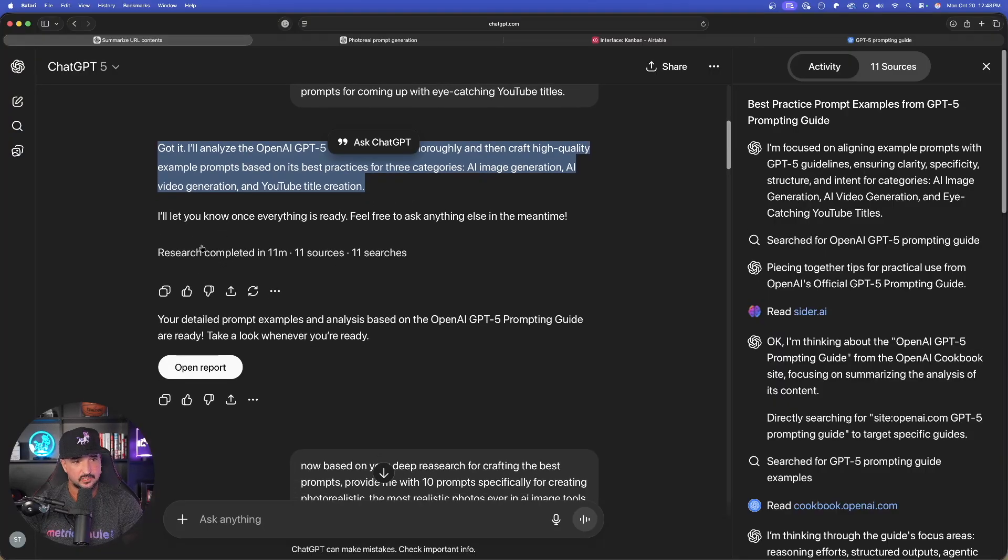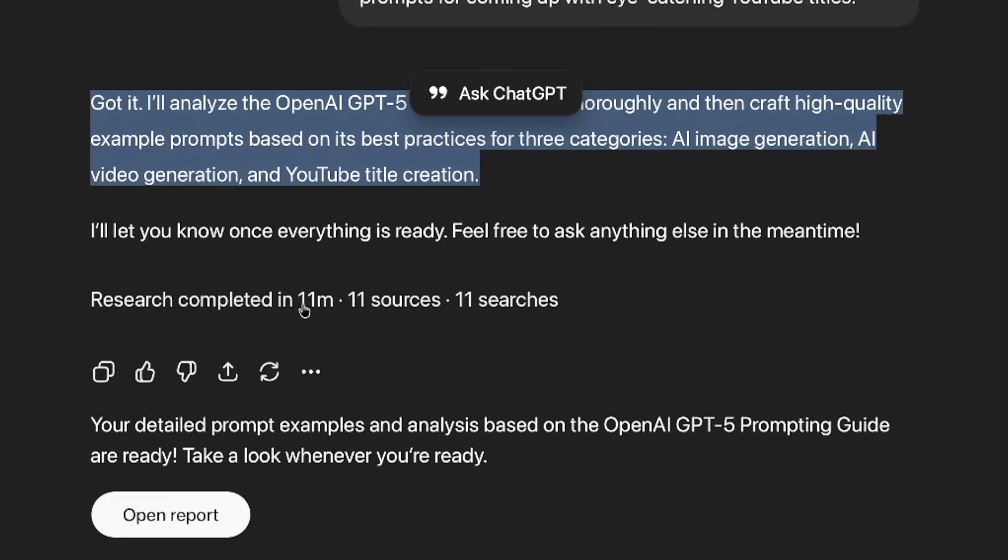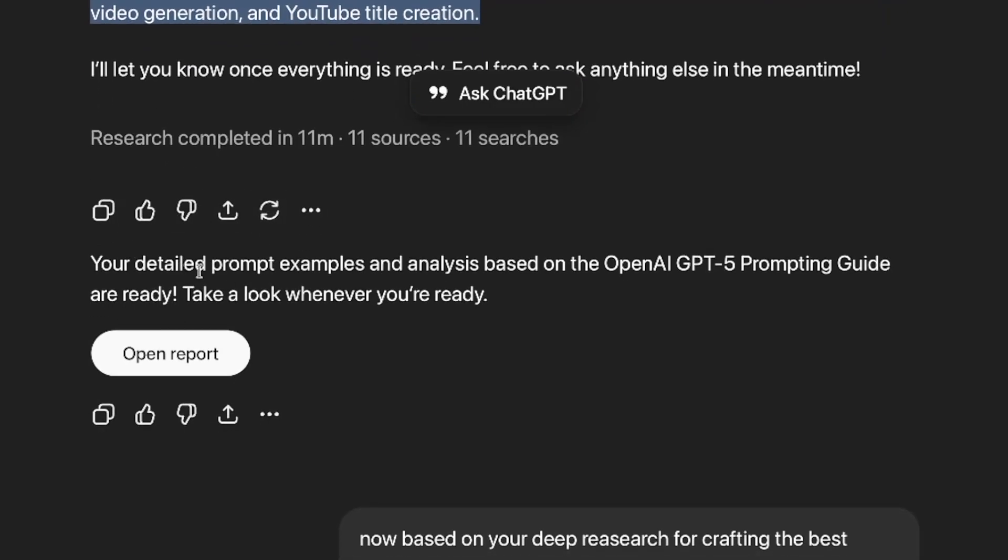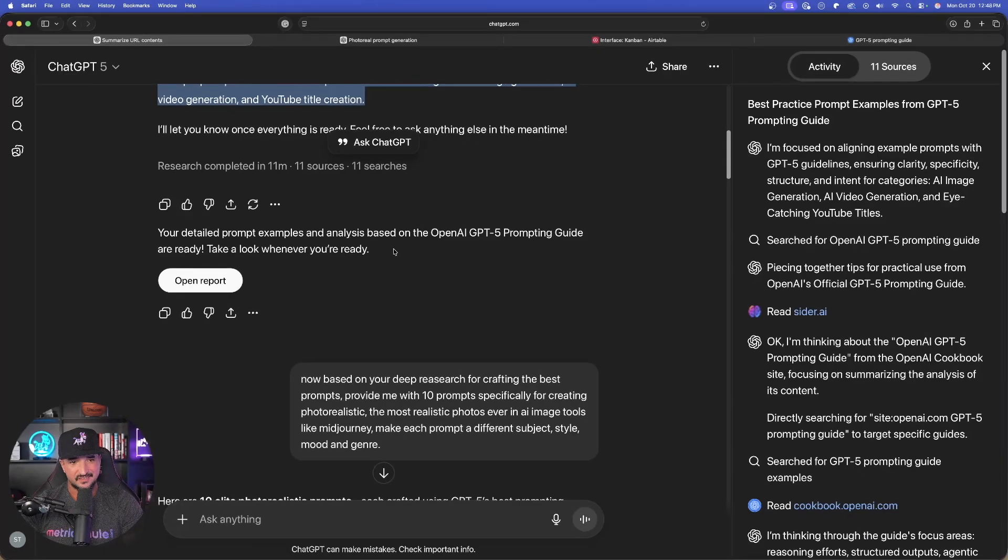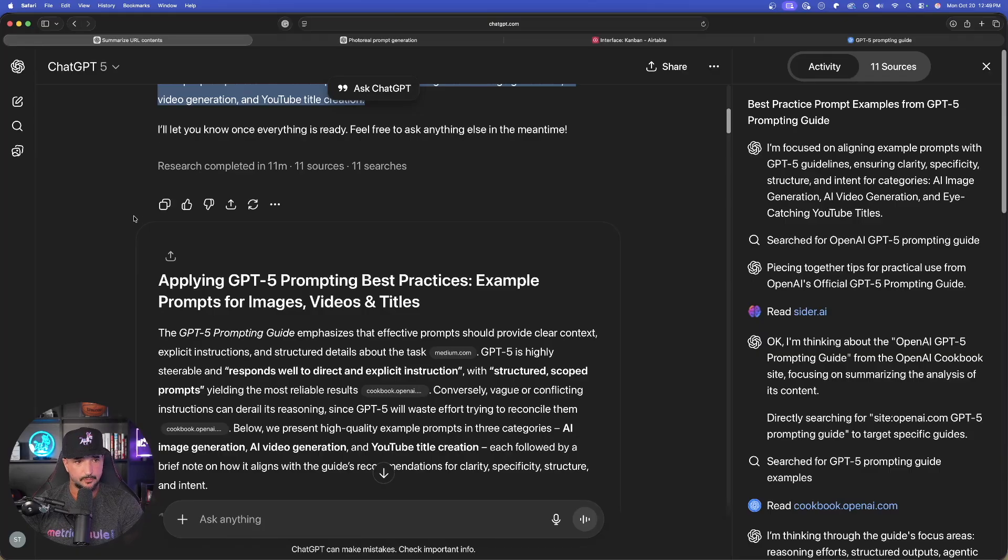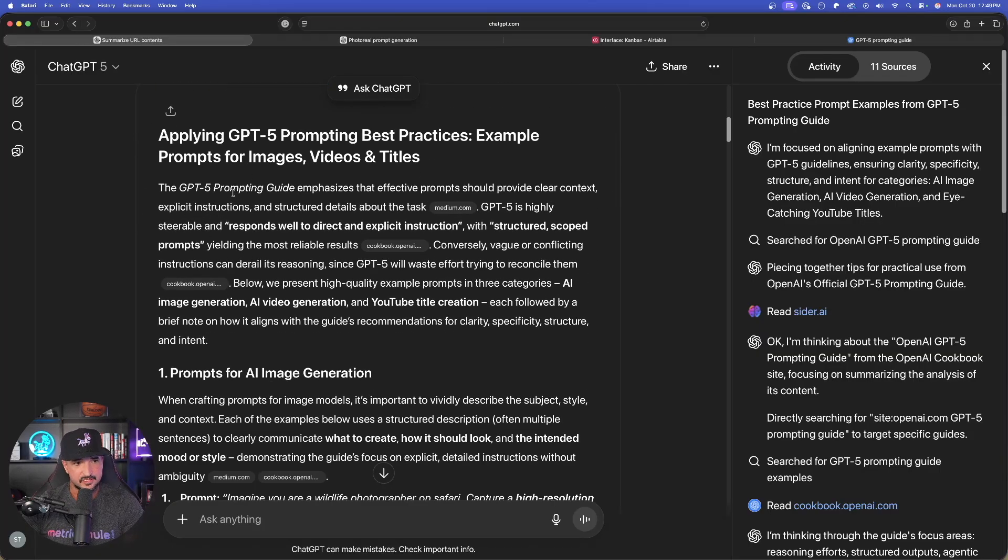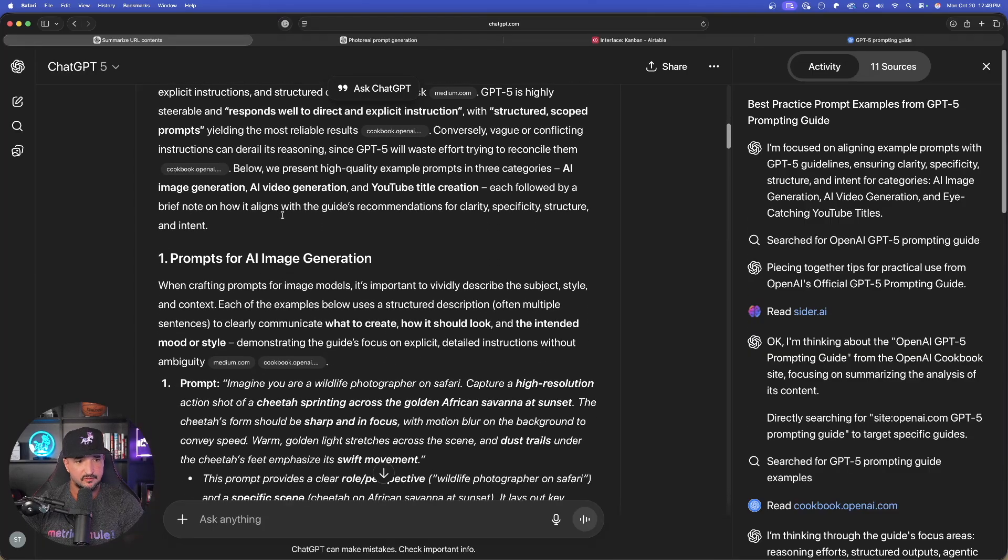Now, you can see how long it took. It said it took 11 minutes from 11 sources, 11 searches. And now, here we go. Your detailed prompt examples and analysis based on the prompting guide already. Take a look. Hit open report. Look at this right there. There it is. Right away, I get this prompting guide that emphasizes the effective prompts.